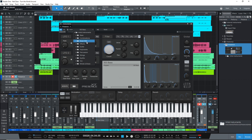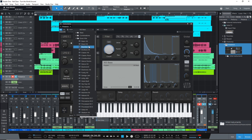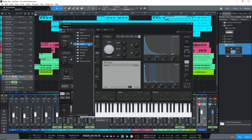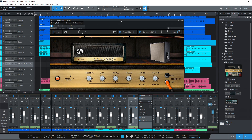Studio One Prime includes the Presence XT sampler player instrument which has a lot of instrument presets included. Plus you also get some great effects and the Ampire guitar amp sim, giving you everything you need to start creating music right away using PreSonus's popular workflow.